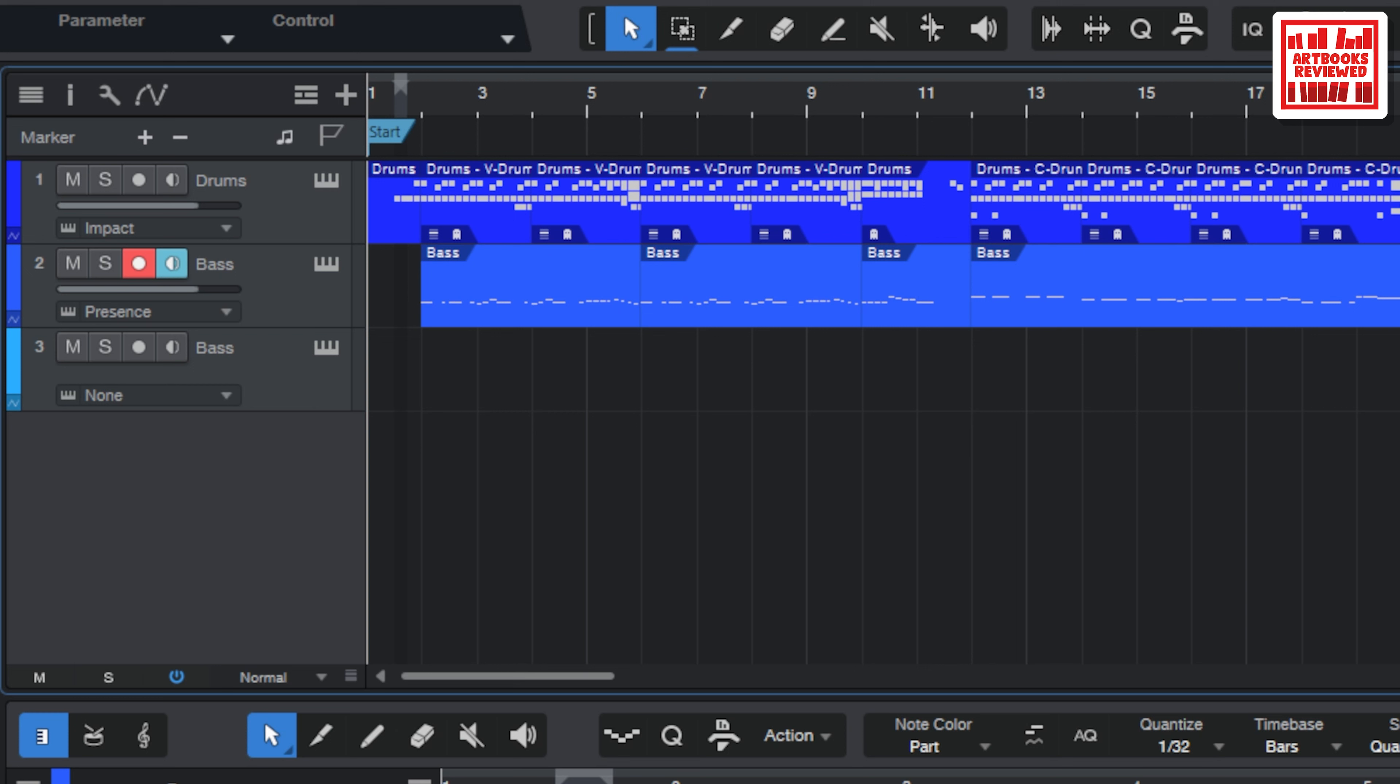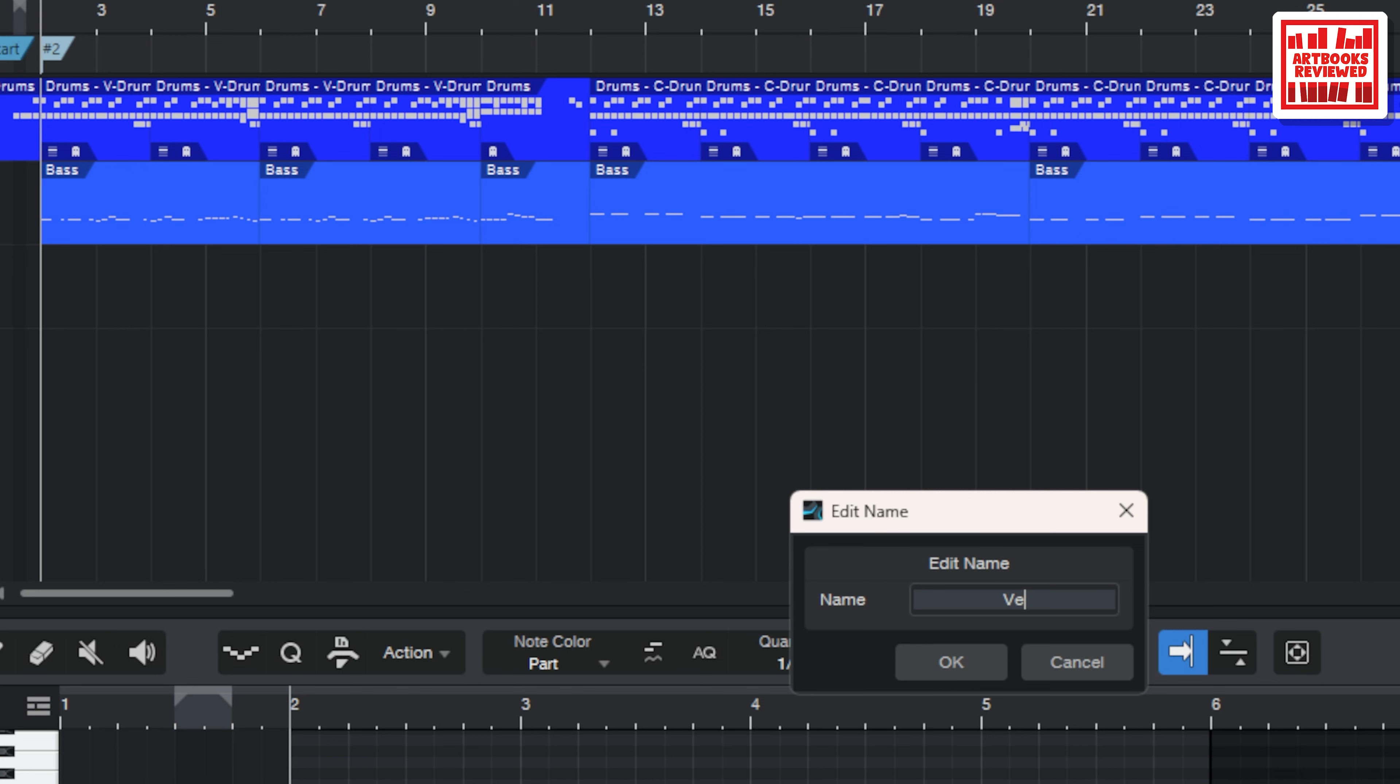So up here once you've clicked on the markers, click on marker there, it brings out a little panel here. And if you put the playhead, so I'm going to put the playhead there where the first verse starts, click plus and it puts a little number two.